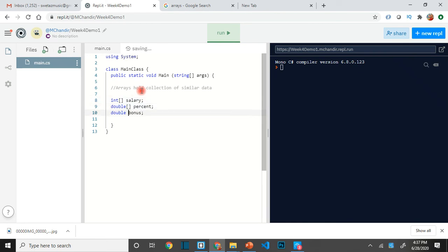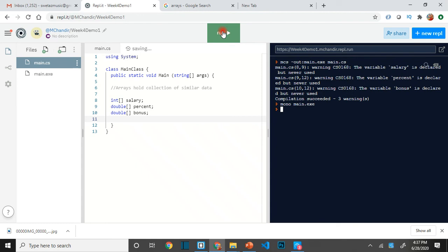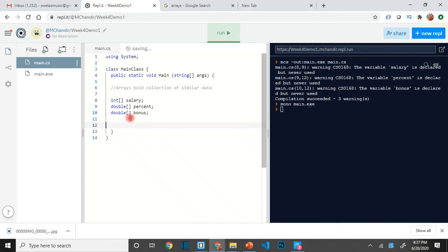Arrays hold a collection of similar data. For example, if you want salary to be an array, instead of declaring int, you declare int with two square brackets — that is the array declaration. No error, which is good.